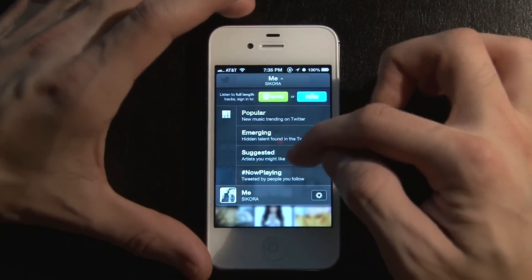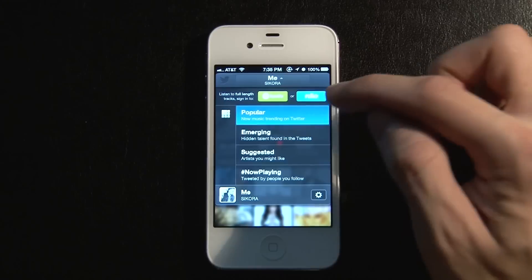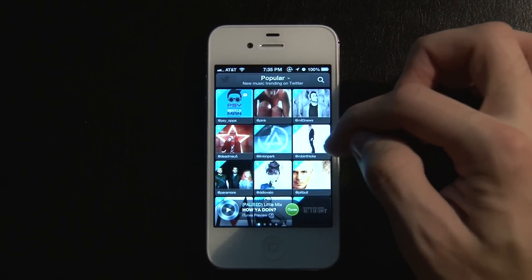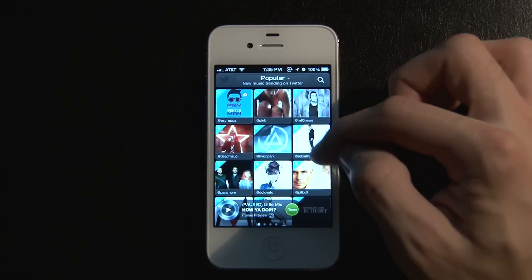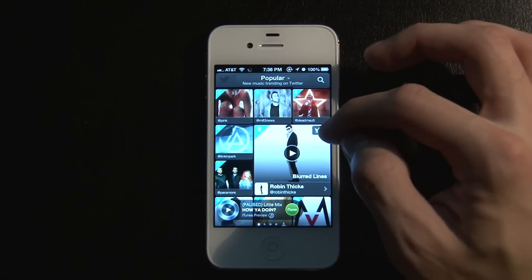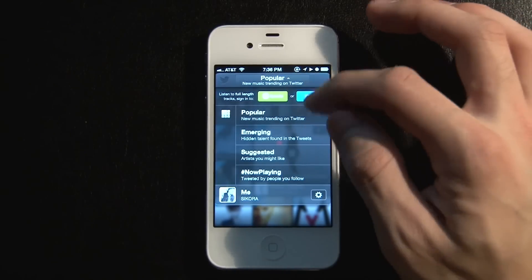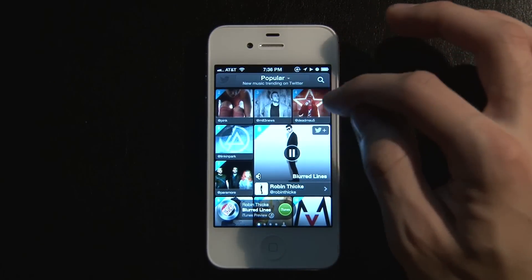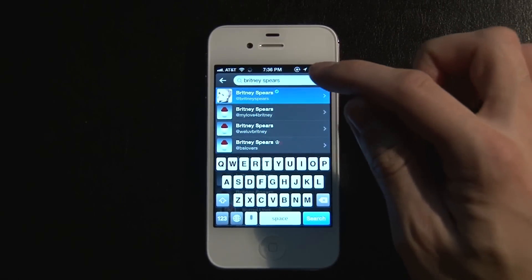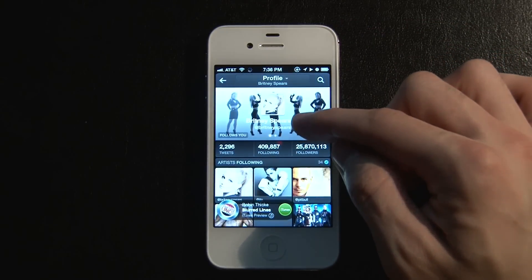Another way to navigate is tapping the top section tabs: Popular, Emerging, Suggested, and Now Playing. The main section is basically like the Billboard charts — showing the most tweeted and trending music at the moment. Tap whatever you want to listen to and hit play. Log into Spotify or radio for the full song, otherwise you get a 30-second sample. It's a great way to discover music. You can also search for artists.